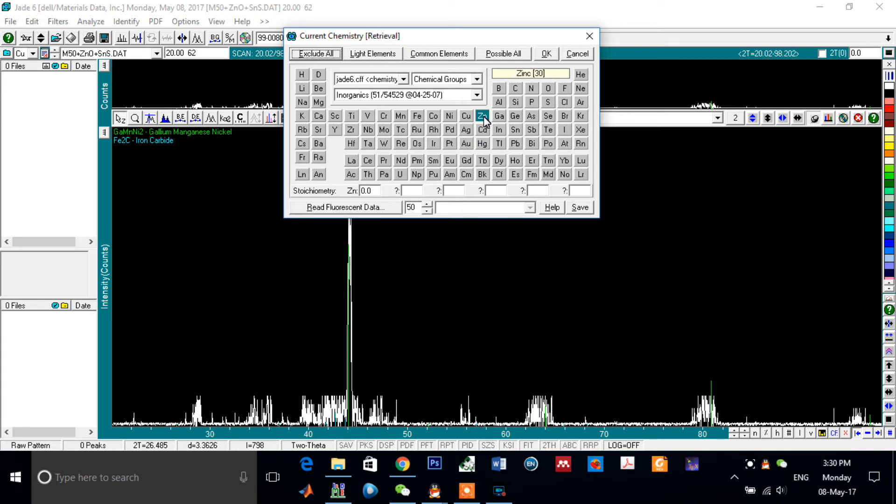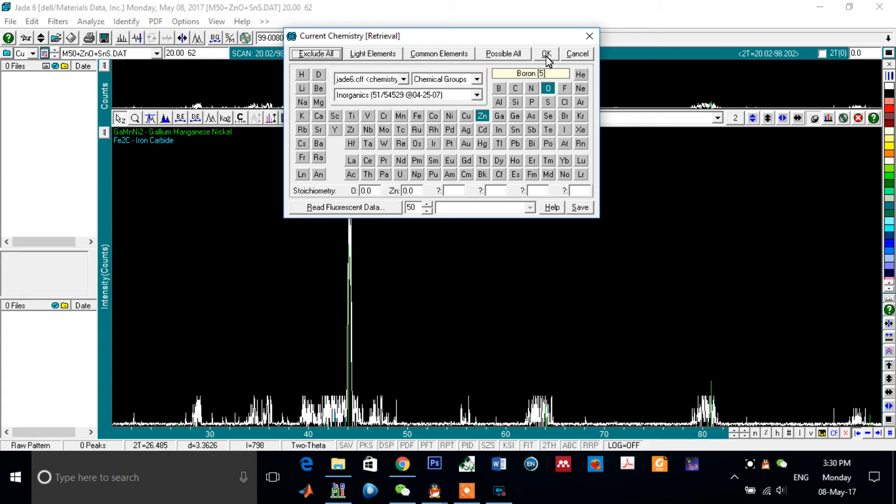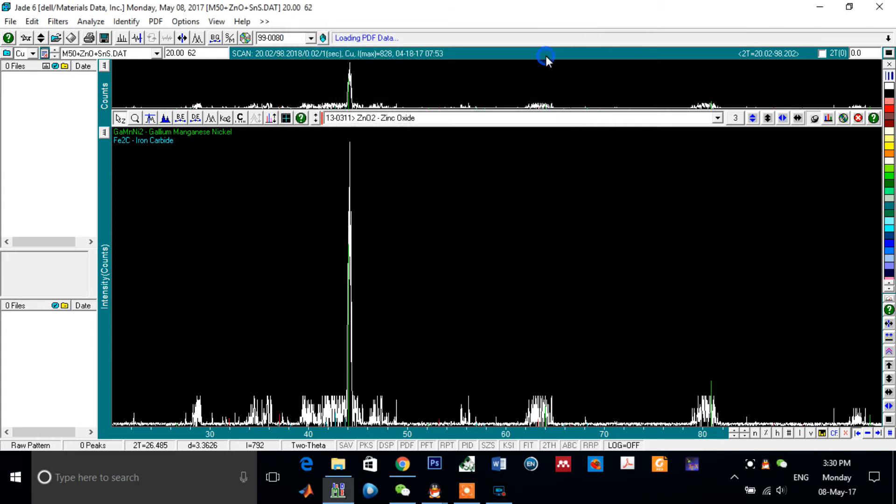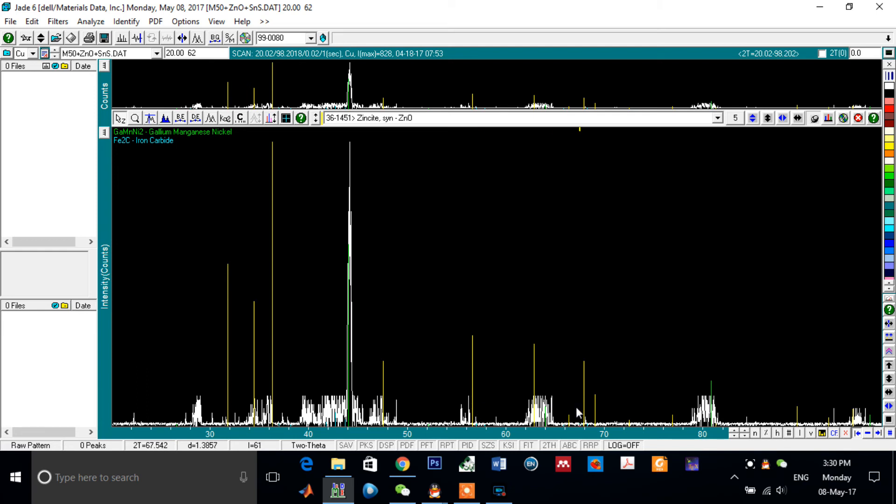For example, I want to check zinc and oxygen to know if zinc oxide can be found here or not. After that you can click on OK, and these are the peaks and the matching of zinc oxide.